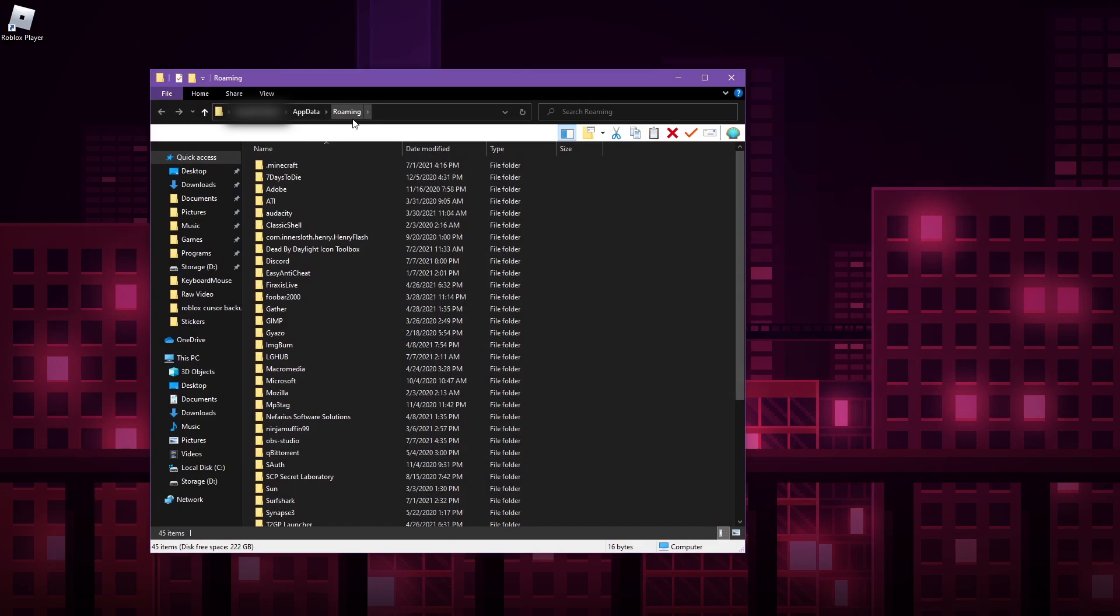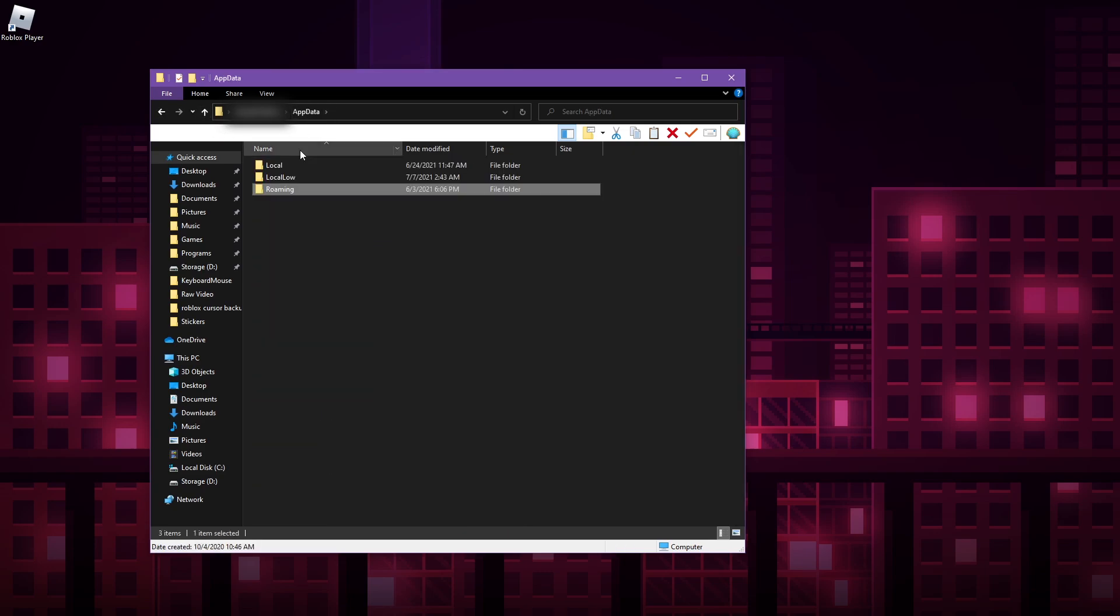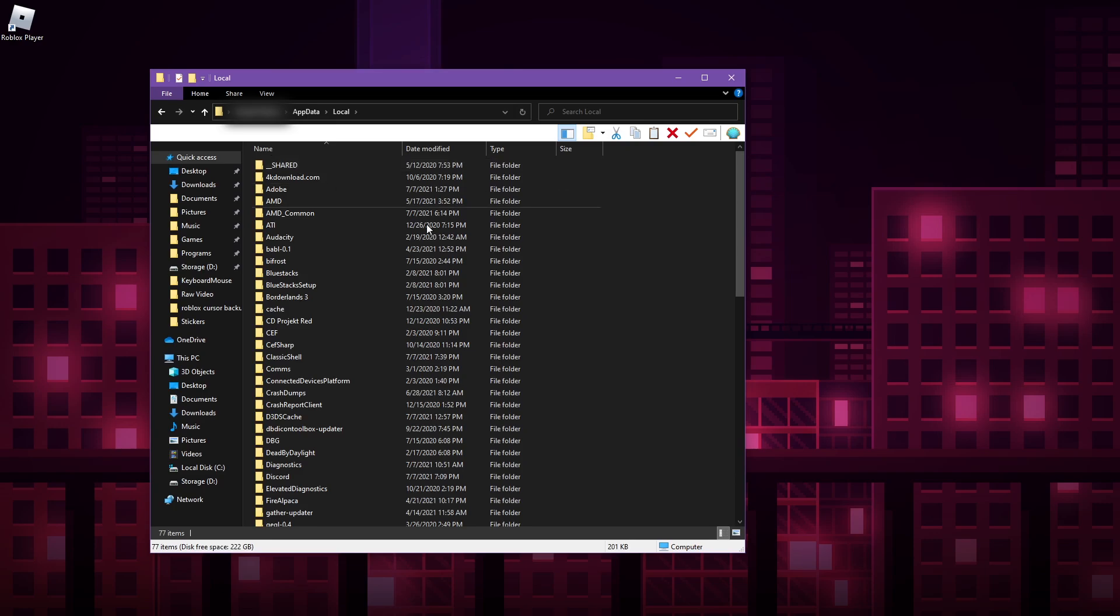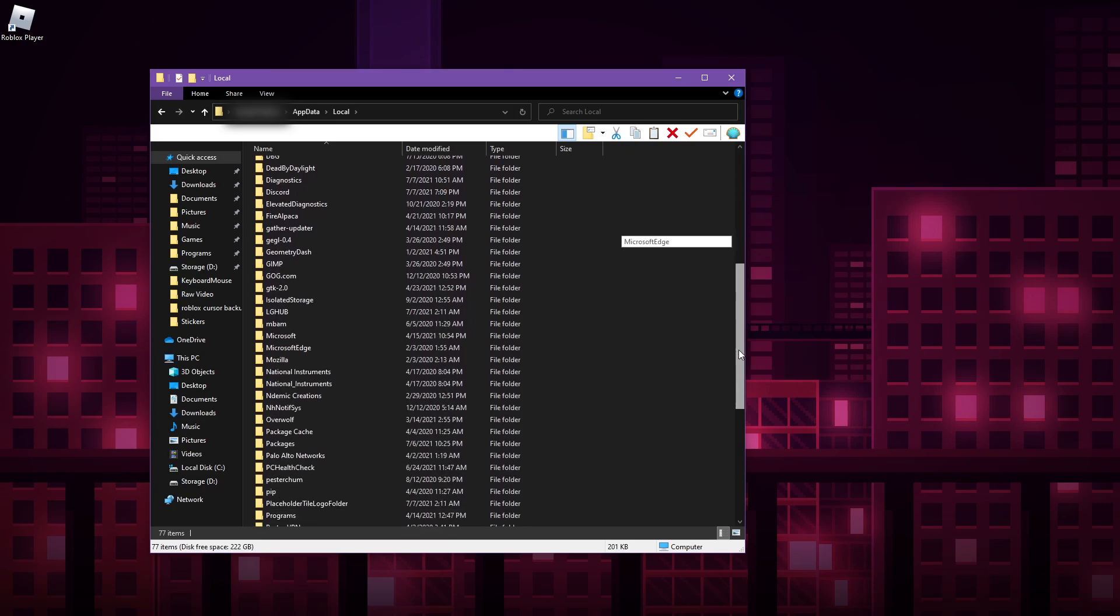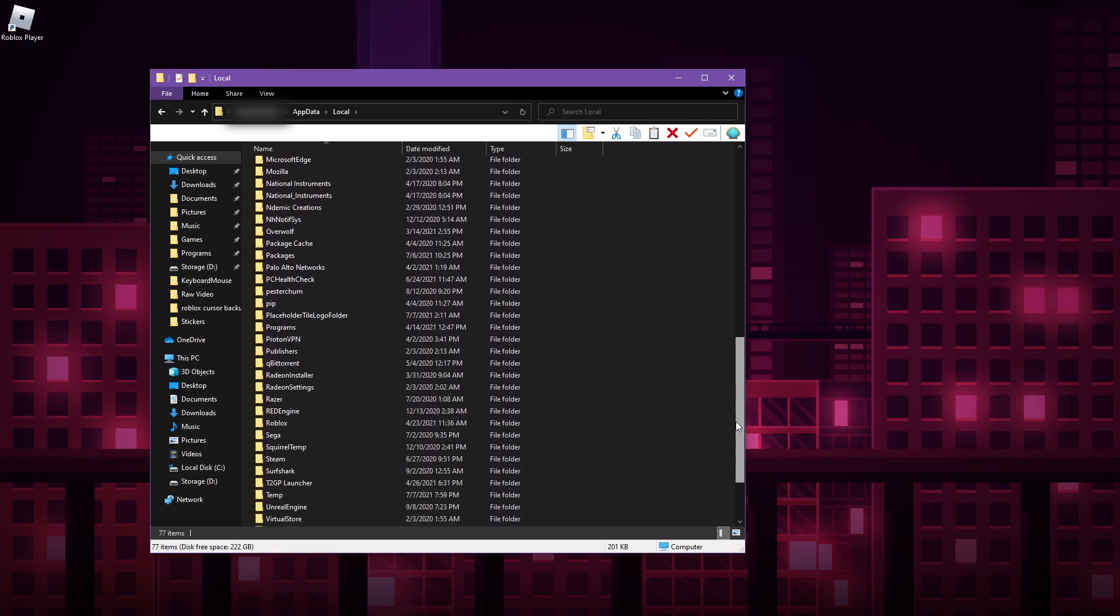It's called roaming, which is right next to AppData. So what you want to do is go up - you can use the up arrow or you can click on the AppData and go back to AppData - then simply go to Local, scroll down to Roblox.